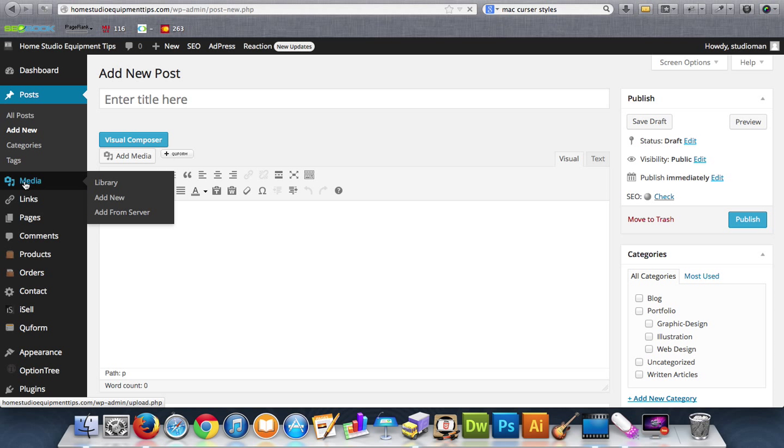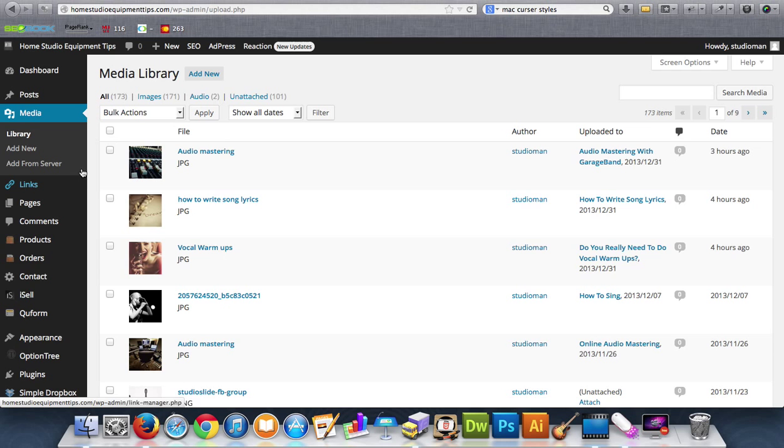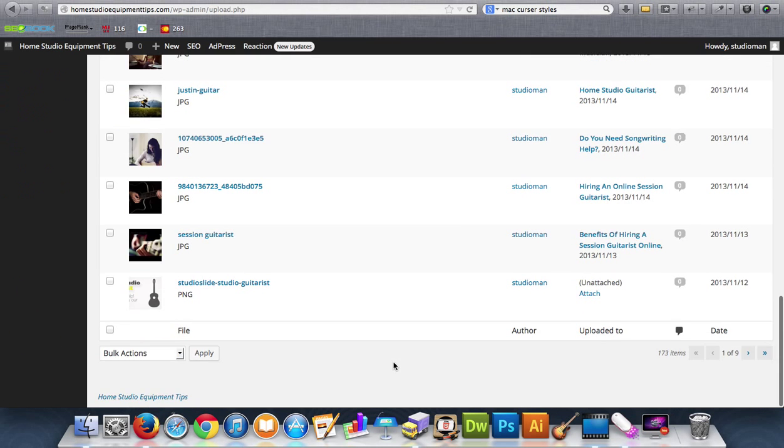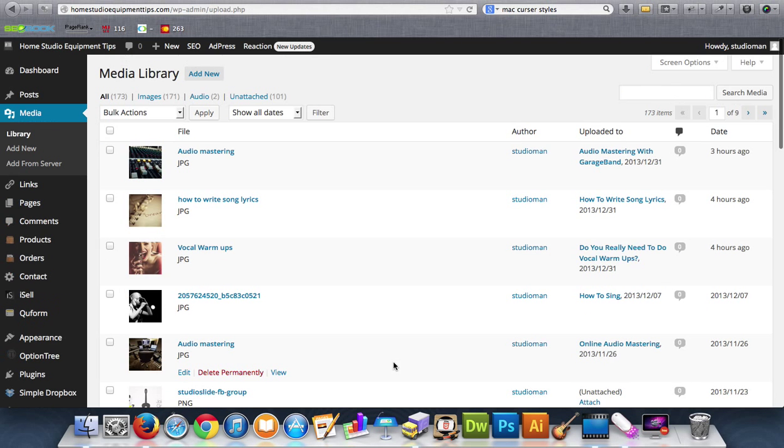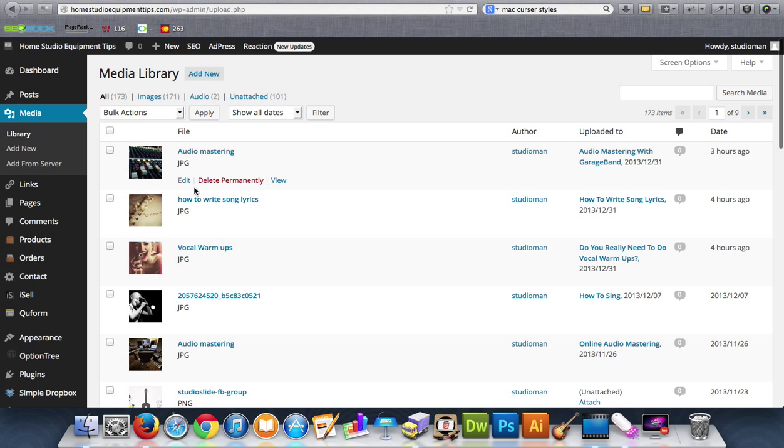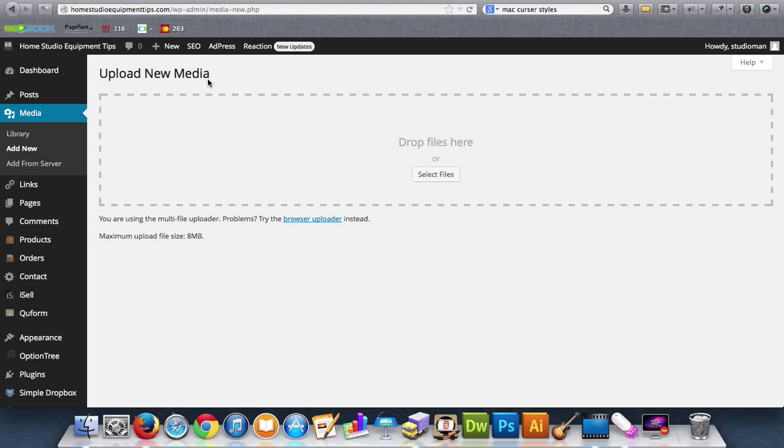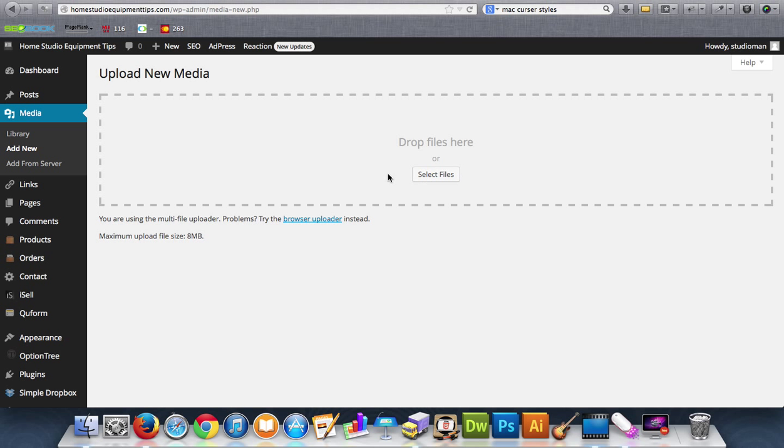Here this tab is media. So this is all the photos in the website that I have uploaded. You can see I have nine pages. I'm not going to show you all of them, but you just add new and then you can select from your desktop to add new photos or videos or any kind of media.